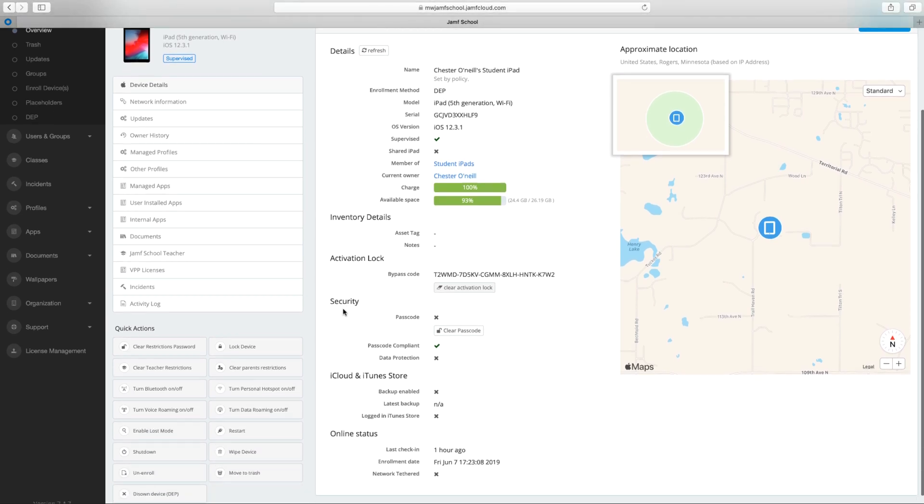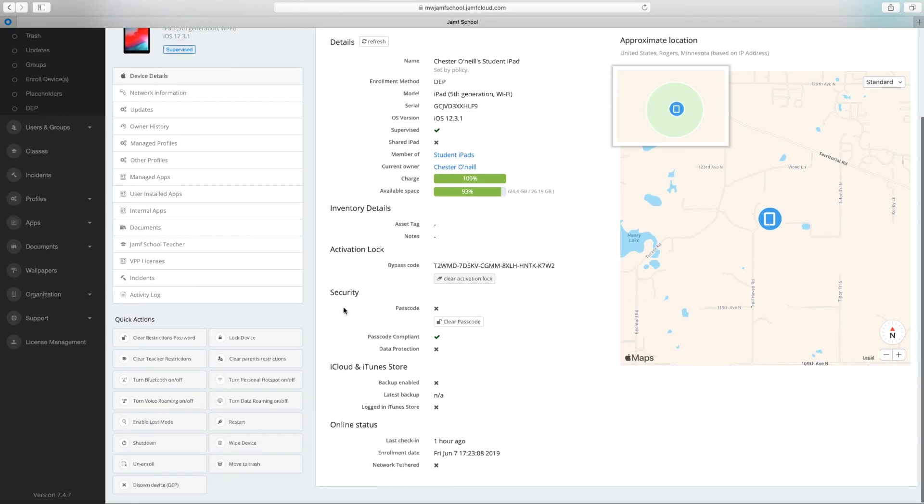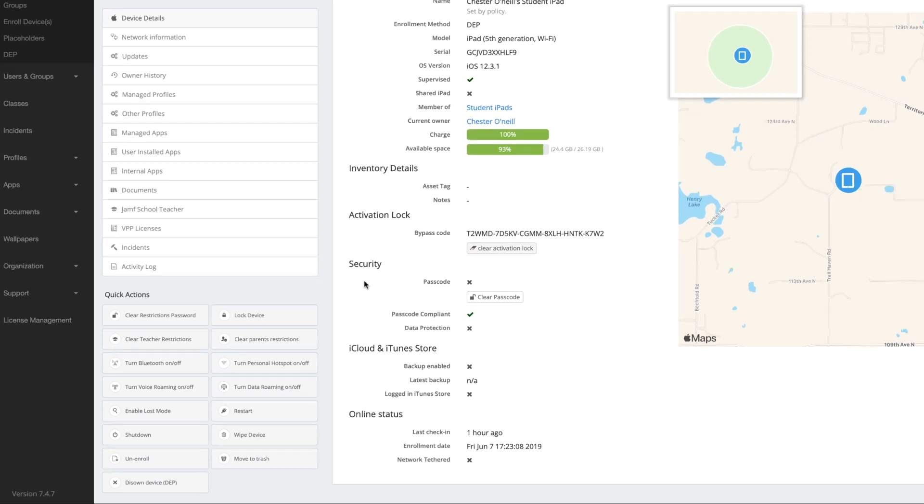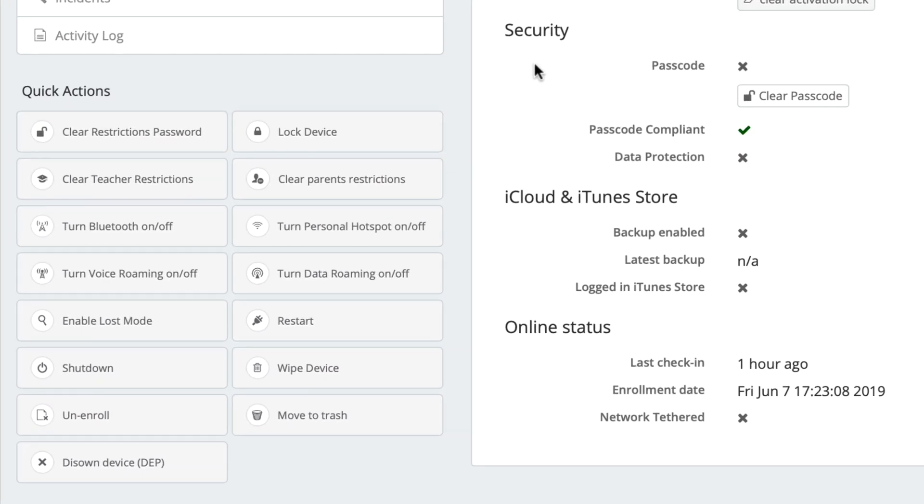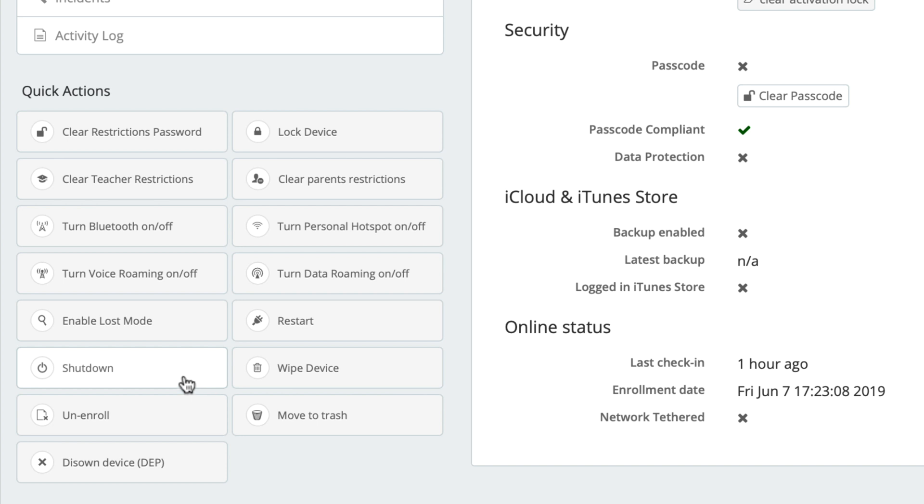If you scroll down just slightly, you will find each device has a set of quick actions available. Quick actions allow you to accomplish common device management tasks with a simple click. If you need to lock or unlock a device, reboot, or shut down, those options are right here.